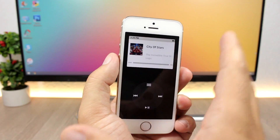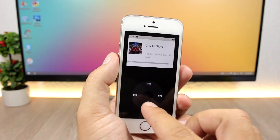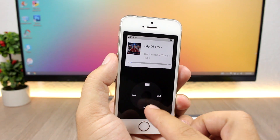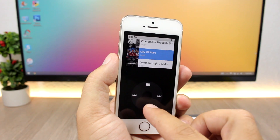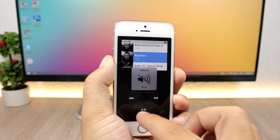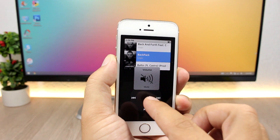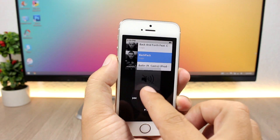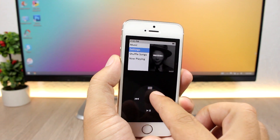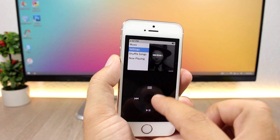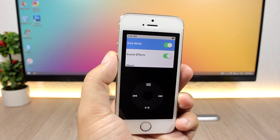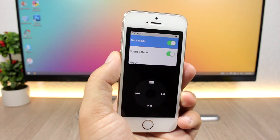It brings back the old classic iPod look to your iOS 10 device. You can also change the settings — up here you have a few settings you can configure, like enabling white or dark mode.